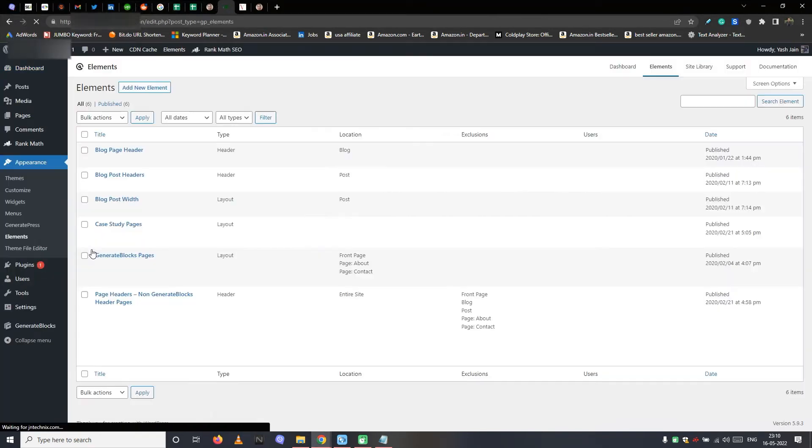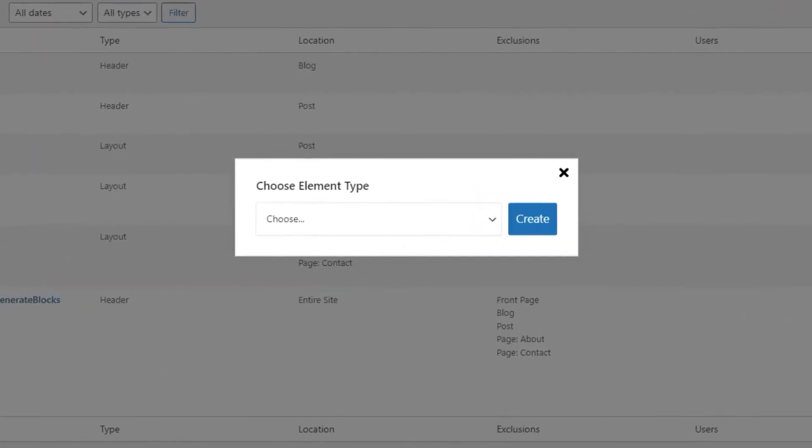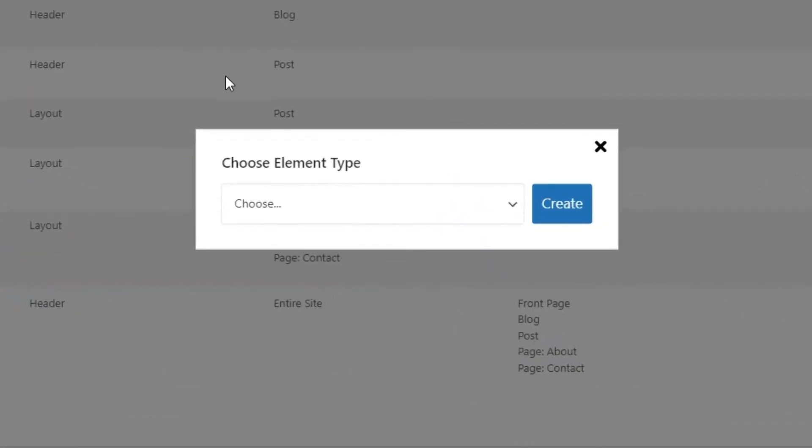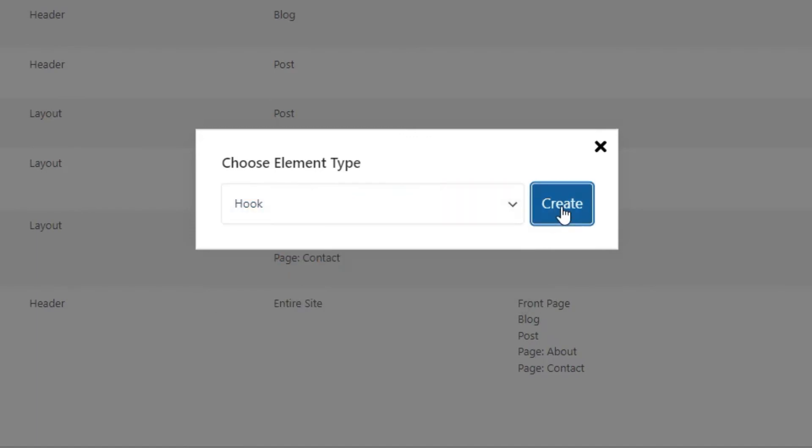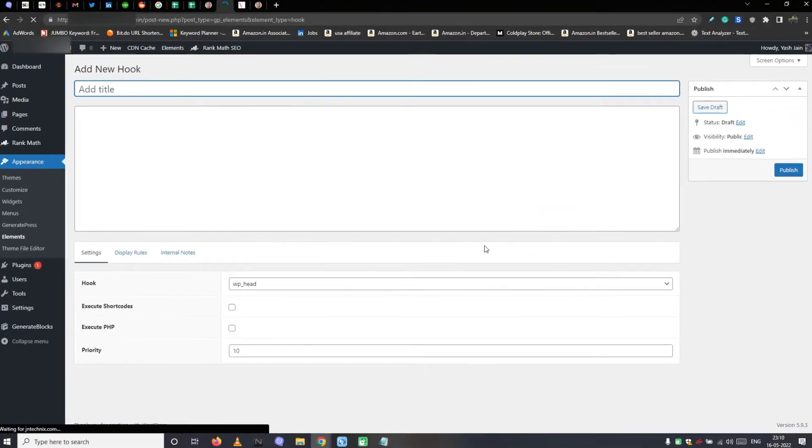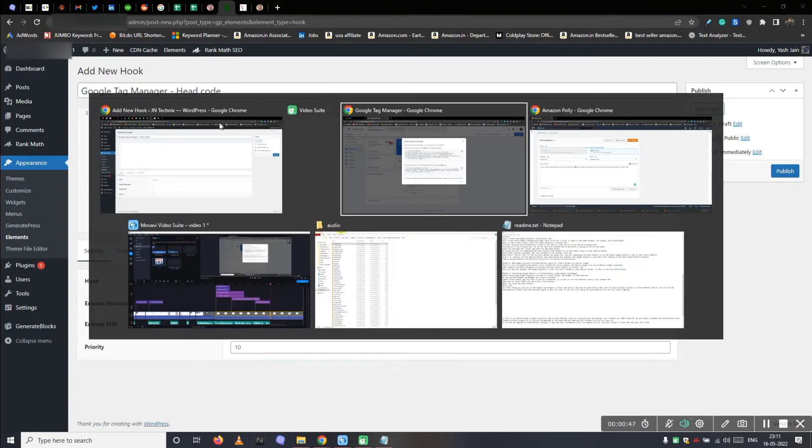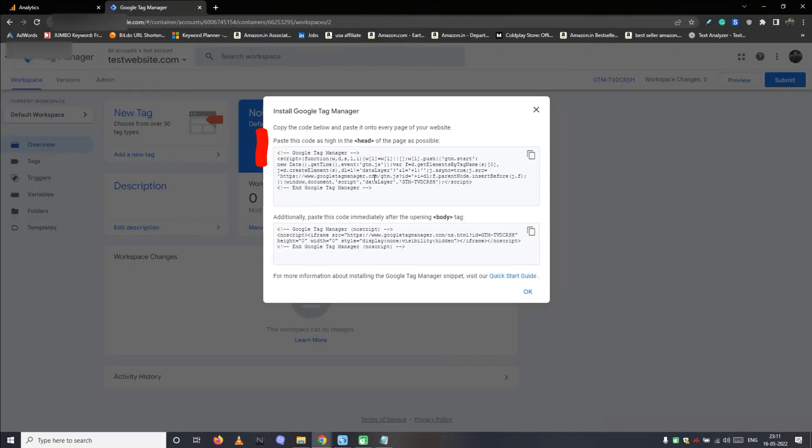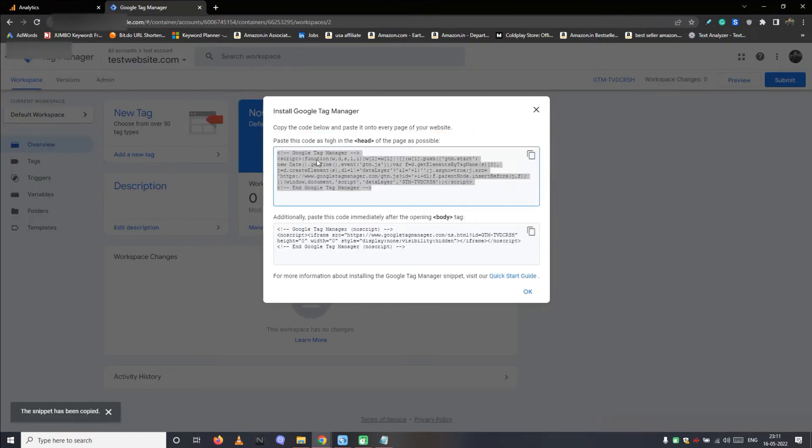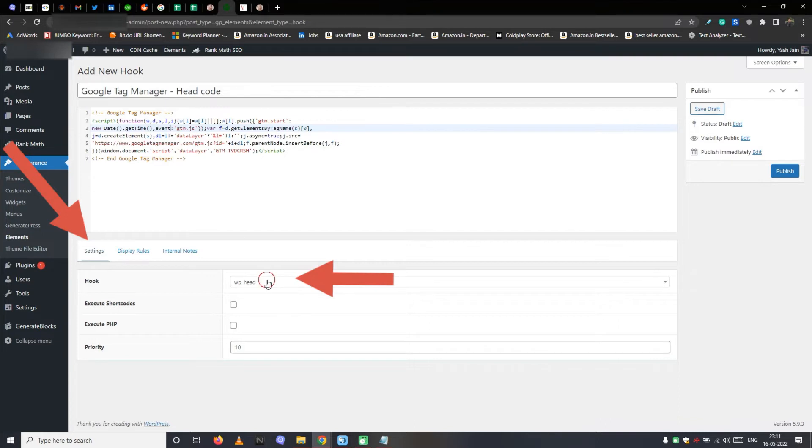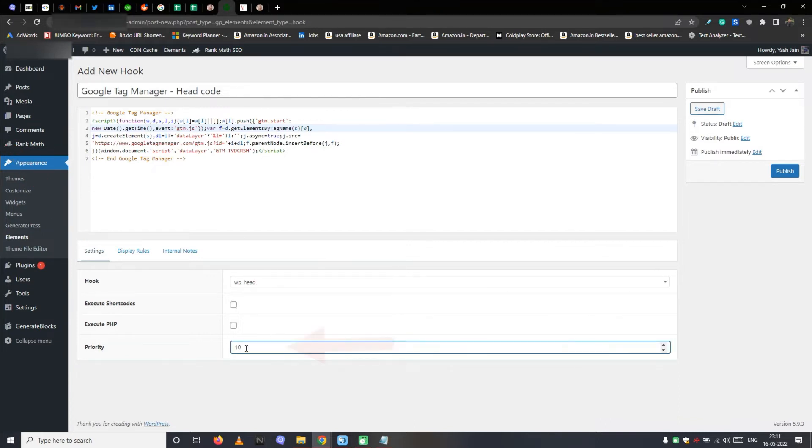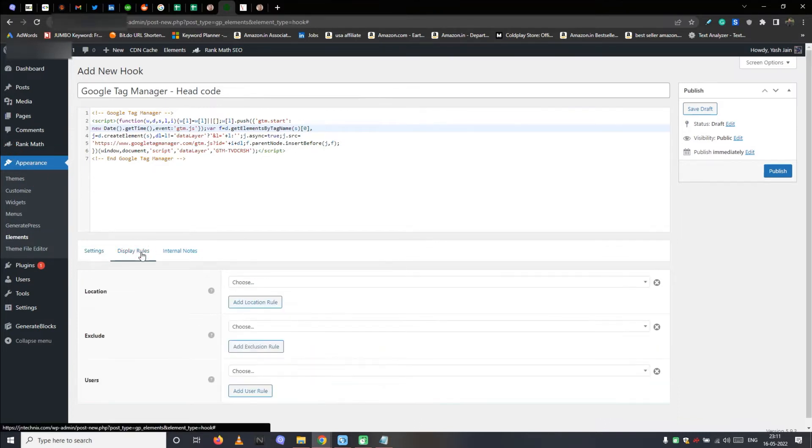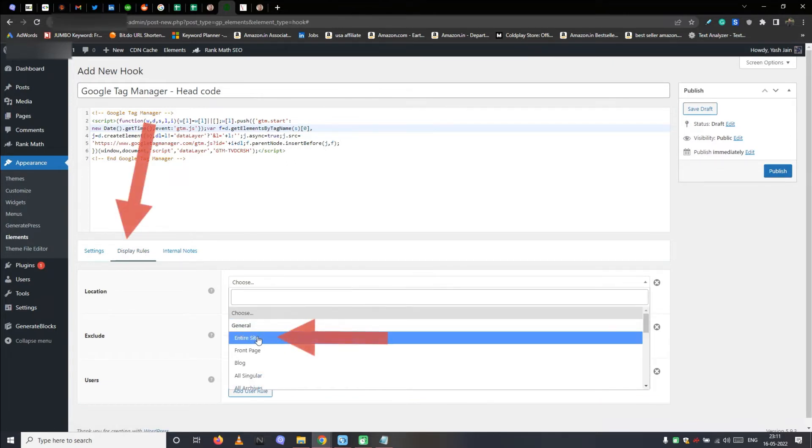So let's create a hook element for the head section code. For this navigate to the elements tab, tap on the add new element option, and select hook. So copy and paste the Google Tag Manager head section code into the script box. In the settings tab, select WP head under the hook tab. Set priority to 10, and then move to the display rules tab. Here select entire site under the location drop down menu and finally publish the element.